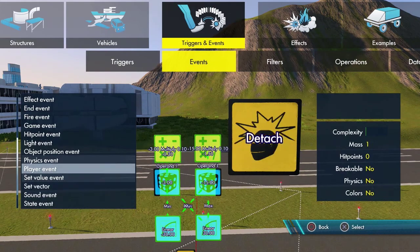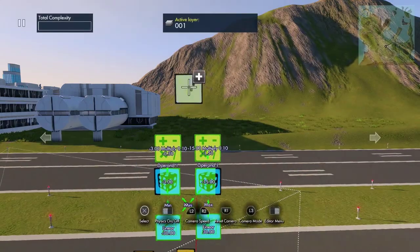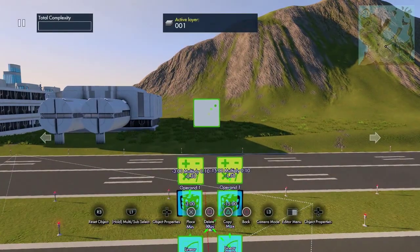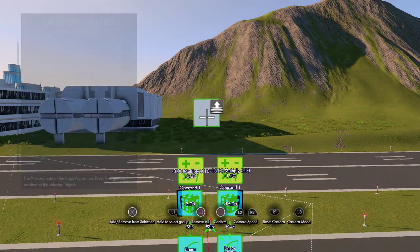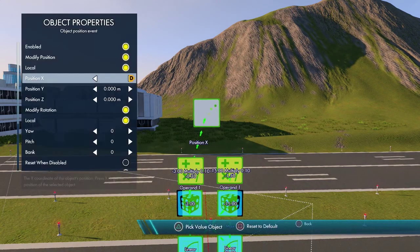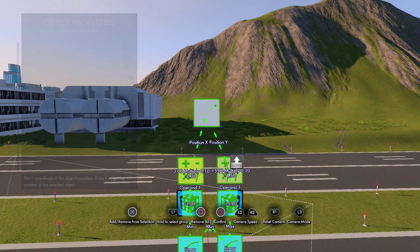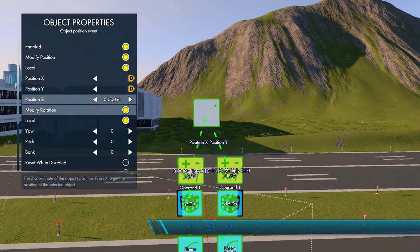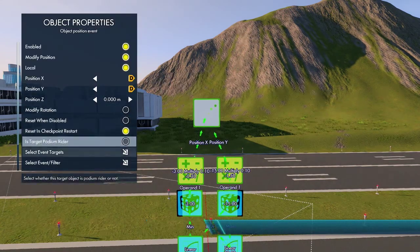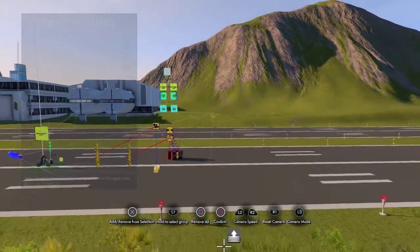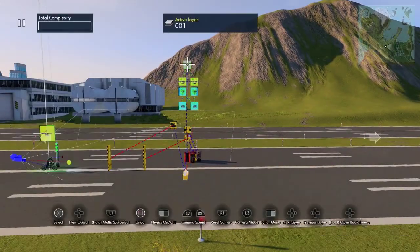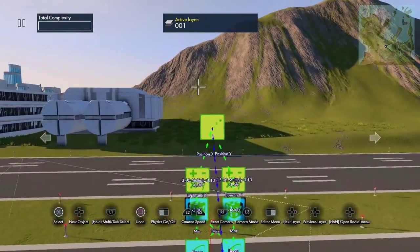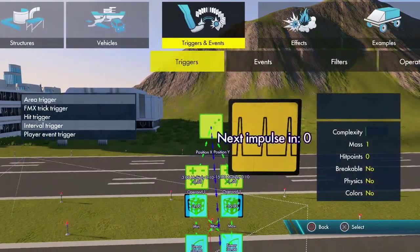Now we need an Object Position Event — this is what moves the camera. The X position is going to be the first movement value and the Y position is going to be the second. We don't need Z or rotation. The event target is going to be the camera.